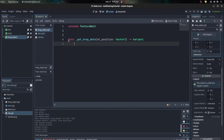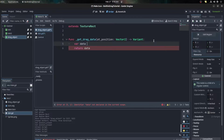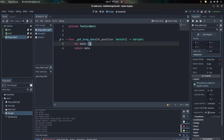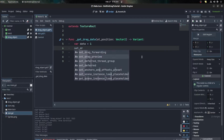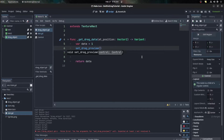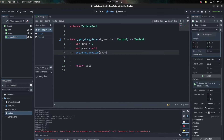Now on the drag object we need to implement _get_drag_data. What I want to do here is return some data - let's call a variable 'data' equals 1, which could be anything like an integer or dictionary. Then we use set_drag_preview and this takes a control node - let's call it 'preview'. Let's set this to null for now and then I'll show you guys what we have so far.